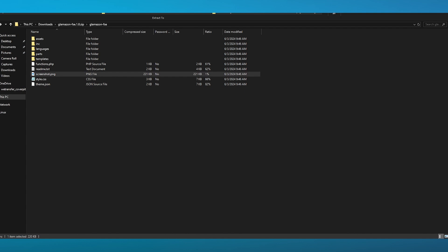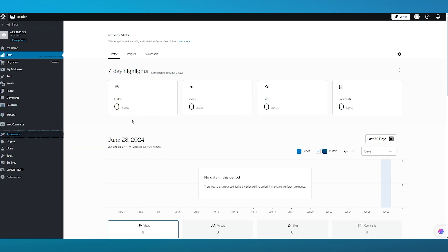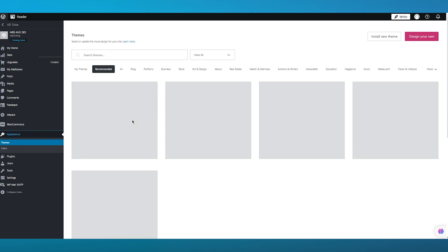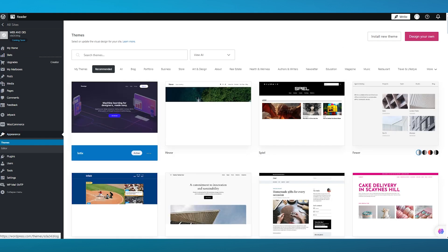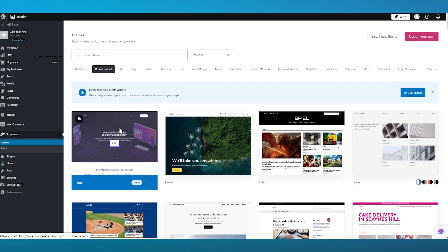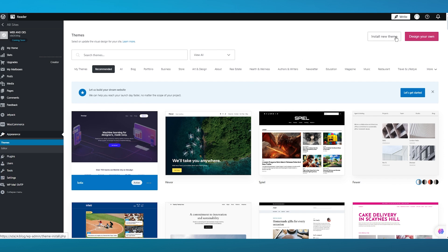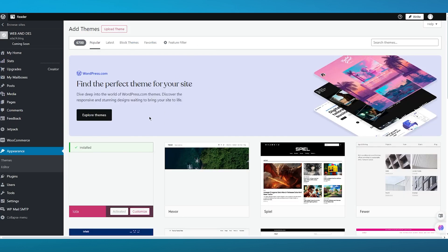Now I'm going to come over to my WordPress section and go into Appearances. The Appearance section is where you can add themes. My WordPress is currently on the default theme, so I'm going to click on 'Install New Theme' and it brings up the installation section.